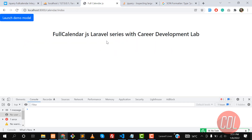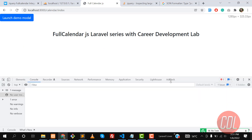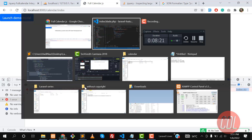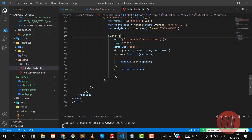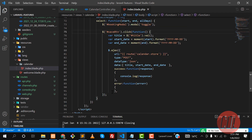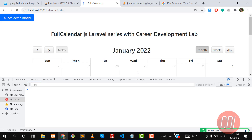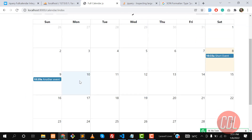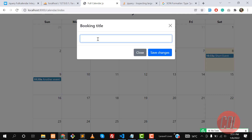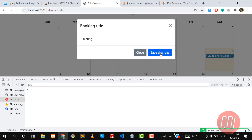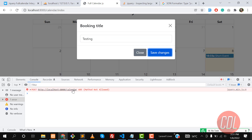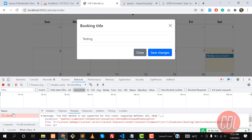Give it a refresh — the calendar is not there. Checking... we are missing a closing tag for the click event. Add it, give it a refresh, and yes, the calendar is back. Click on a date and enter a title — 'testing title' — then click save.